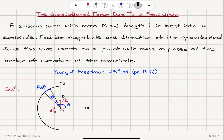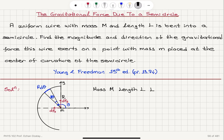The mass of the semicircular wire is M and its length is L. This is related to its radius of curvature R: if it were a full circle, the circumference would be 2πR, but since it's half a circle, L = 2πR/2. Therefore, the radius of curvature R = L/π.